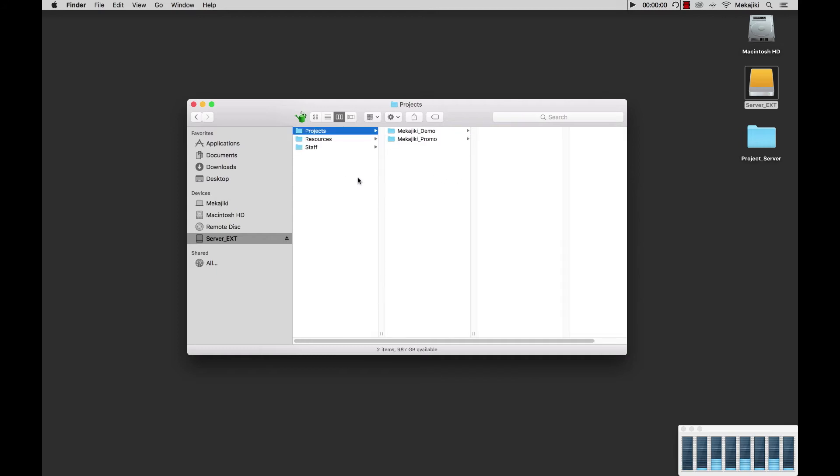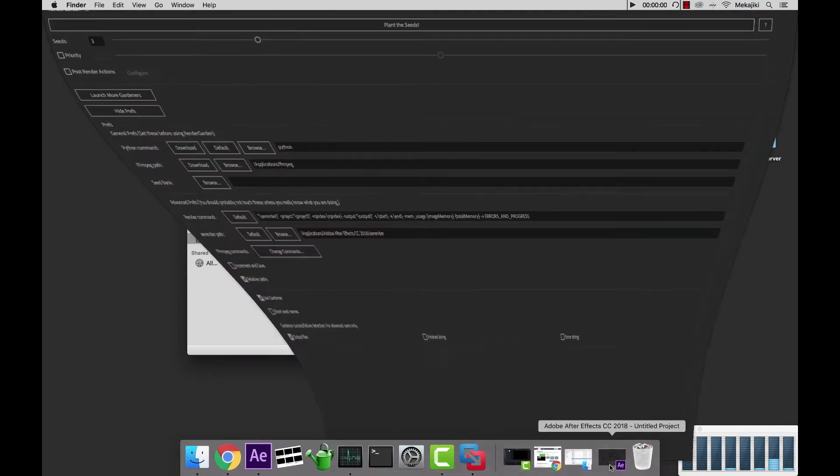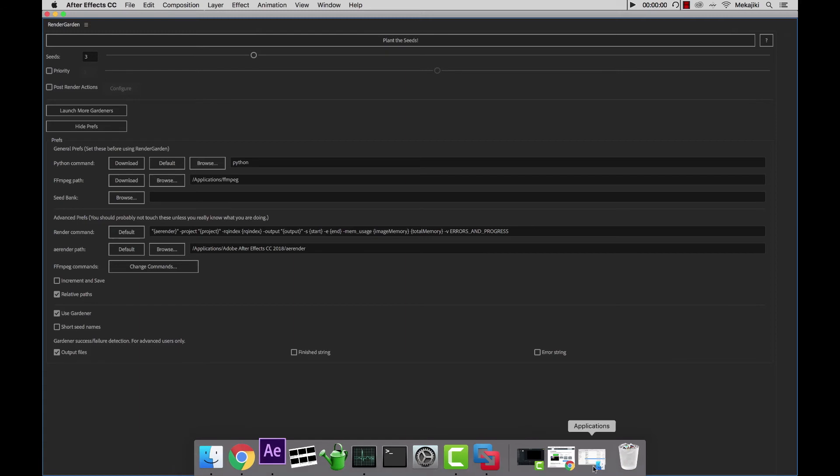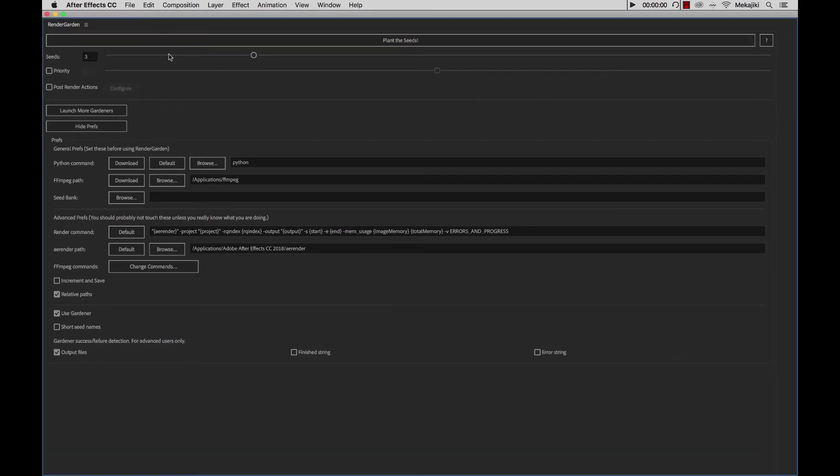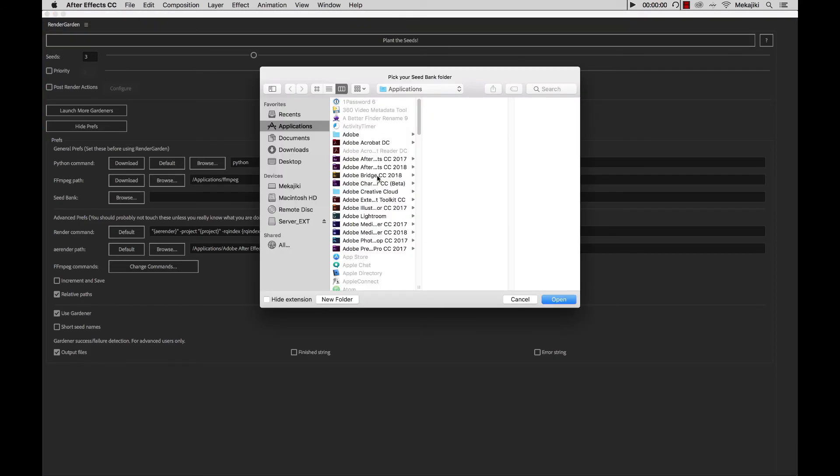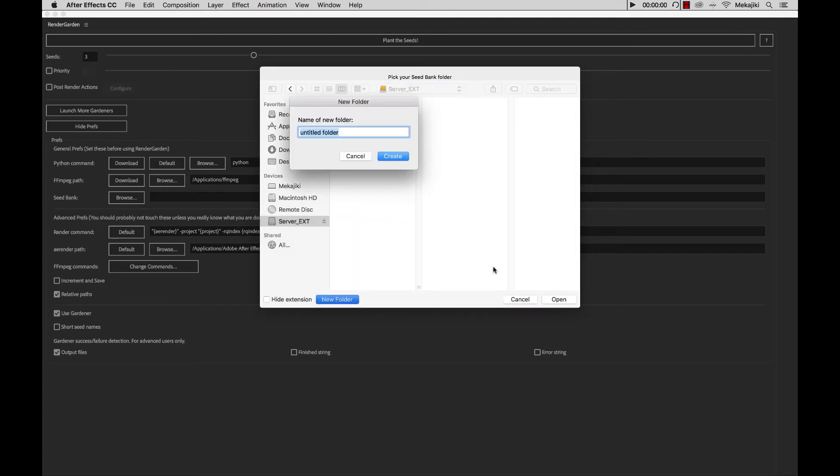So we're actually going to be setting our seed bank at the top level here, and that's where all the RenderGarden files will actually be saved. So we're going to go ahead, go back to here, and we're going to just Browse, go to our server, and create a new folder, and just call it underscore seed bank.